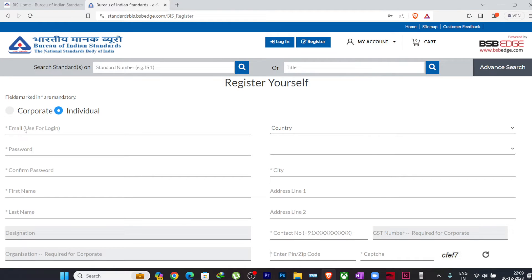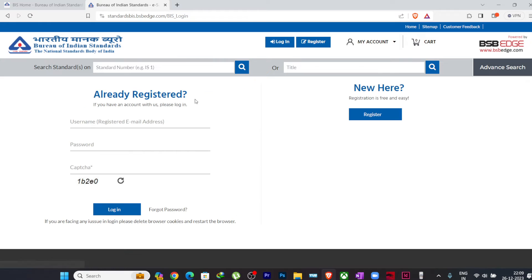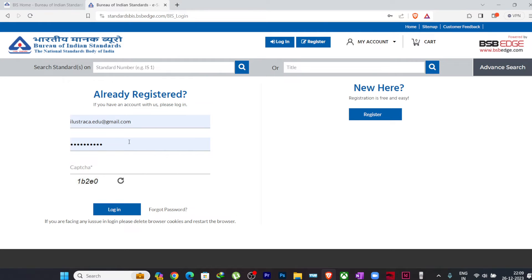Once you submit this form, then one confirmation mail will be sent to your email ID, the email ID that you have kept here. You just have to confirm your email ID from that mail. There will be a link to confirm the mail ID. You have to confirm then only you can log in. As I have already registered, I will click on this login here and I will use my mail ID and my credentials to log in.